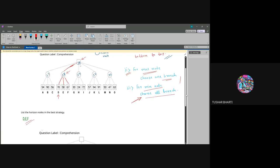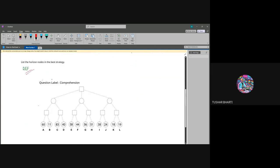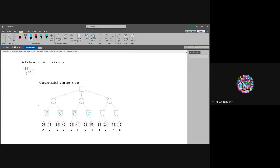Now we will solve one more question on the same topic. The next one will take 60, this will take 83, this will take 58, this will take 56, this will take 48, and this will take 19. So this min node will take 19, this will take 56, this will take 60, and finally our max node will take 60.